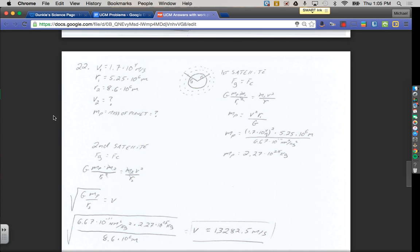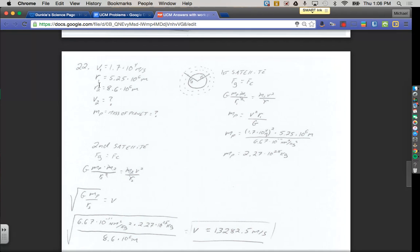Here are problems 22 and 23 on the Gravity and Uniform Circular Motion Review paper. Number 22: a satellite is in a circular orbit around an unknown planet. The satellite has a speed of 1.7 times 10 to the 4th meters per second, and the radius of that orbit — measured from the center of the planet — is 5.25 times 10 to the 6th meters. I'm calling that V1 and R1. A second satellite also has a circular orbit around the same planet with a radius of 8.6 times 10 to the 6th meters. We want to know how fast that second satellite is going.